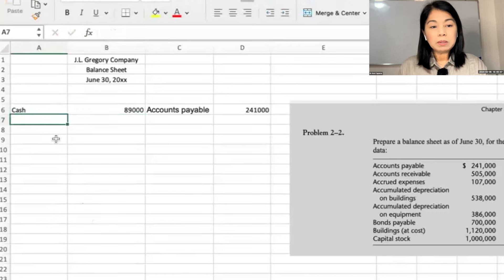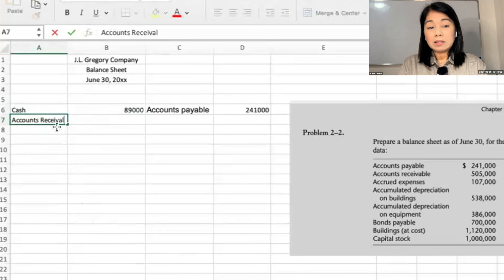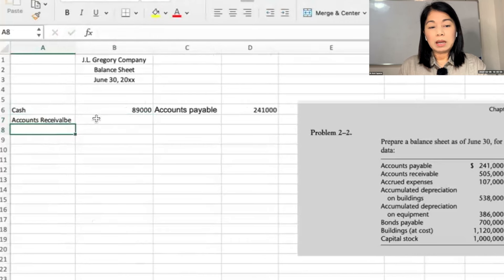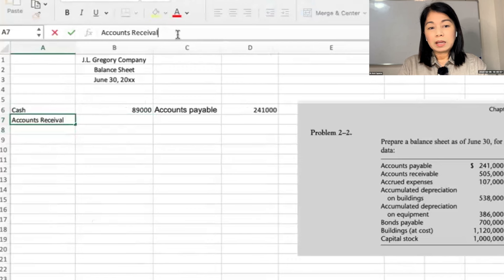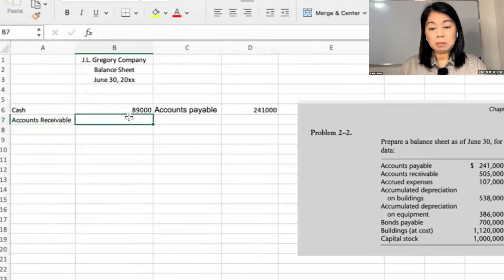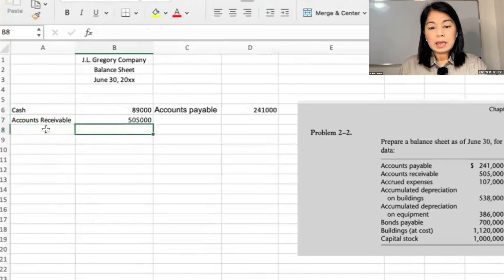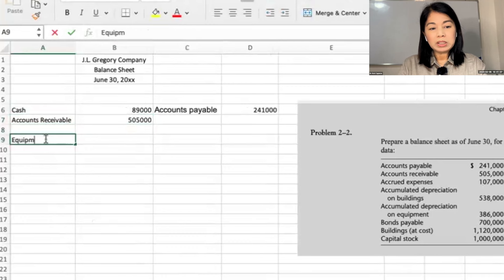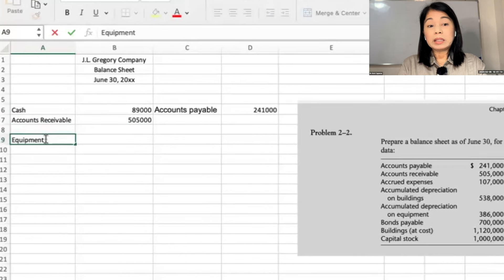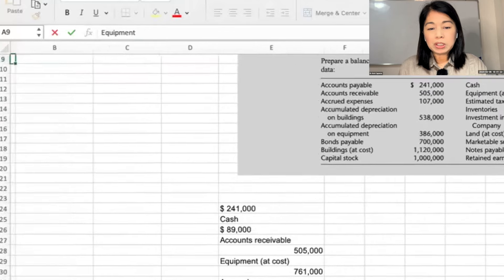And then accounts receivable. Unless there are other items, we will put them here — accounts receivable after cash. But if there are marketable securities, we will place the marketable securities first. Then equipment at cost, I'll put it a little lower, just in case there are other current assets.